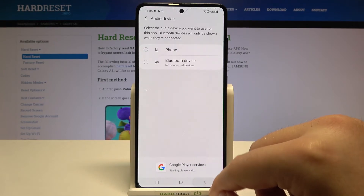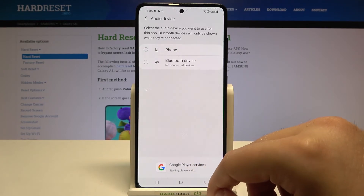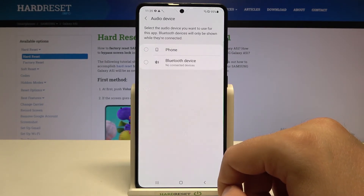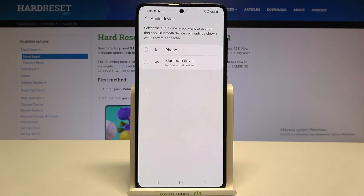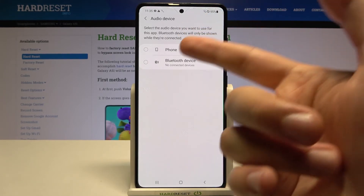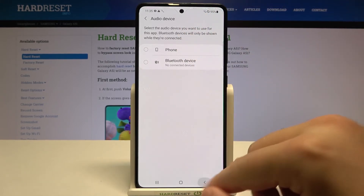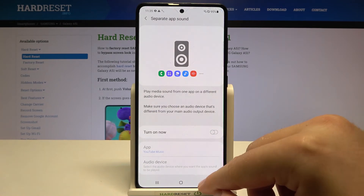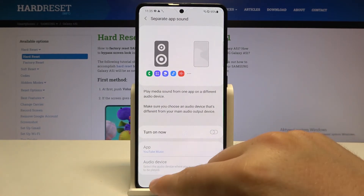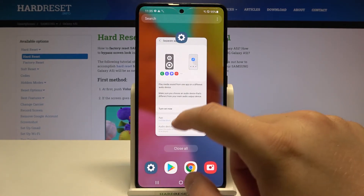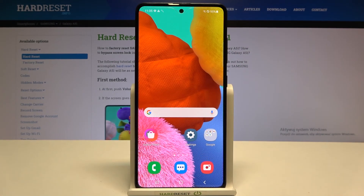With this application selected, when you open Bluetooth music you can decide whether you want to stream your music to the phone or to the Bluetooth device. Click OK, and that's all. If you find this video helpful, remember to leave a like, comment, and subscribe.